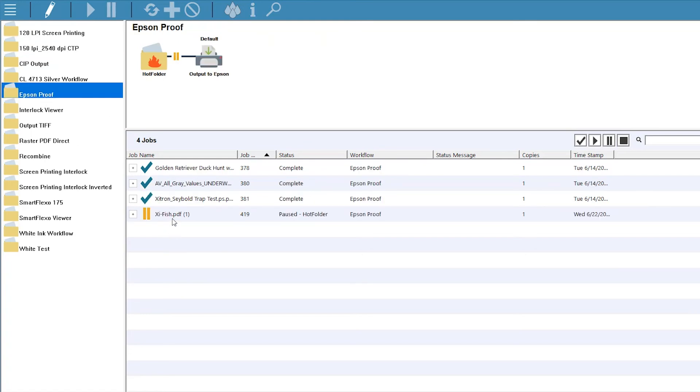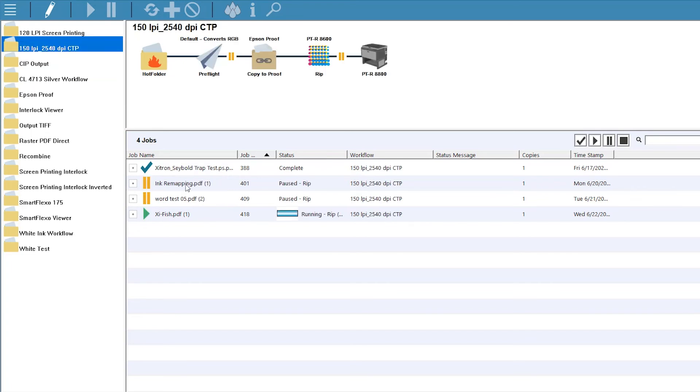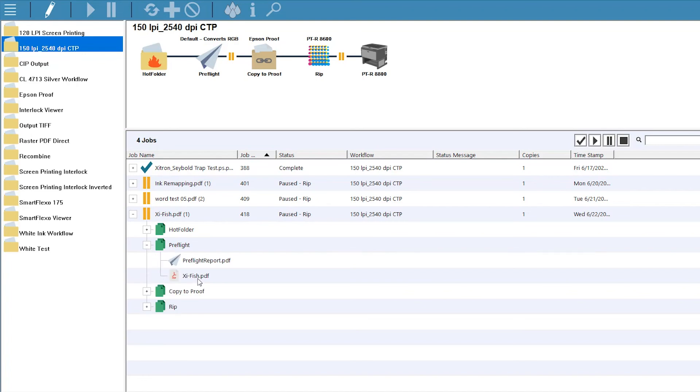The preflighted version of the job is sent to the proofing workflow for output, and at the same time is ripped for high-res plates, but held for approval prior to output. When we expand the job tree, you can see each of the steps as the job is processed.